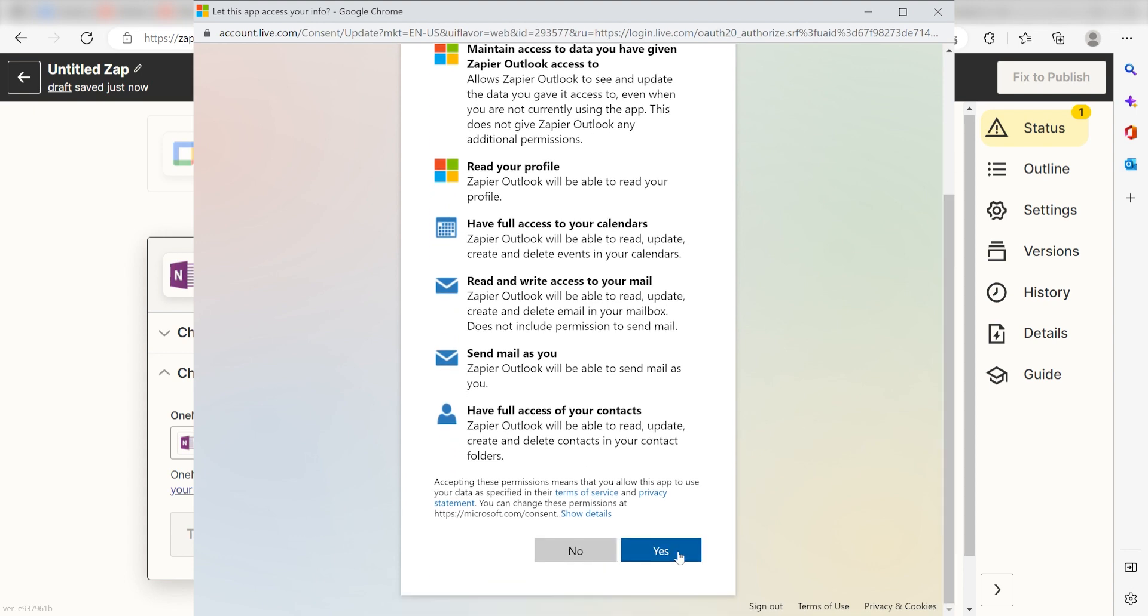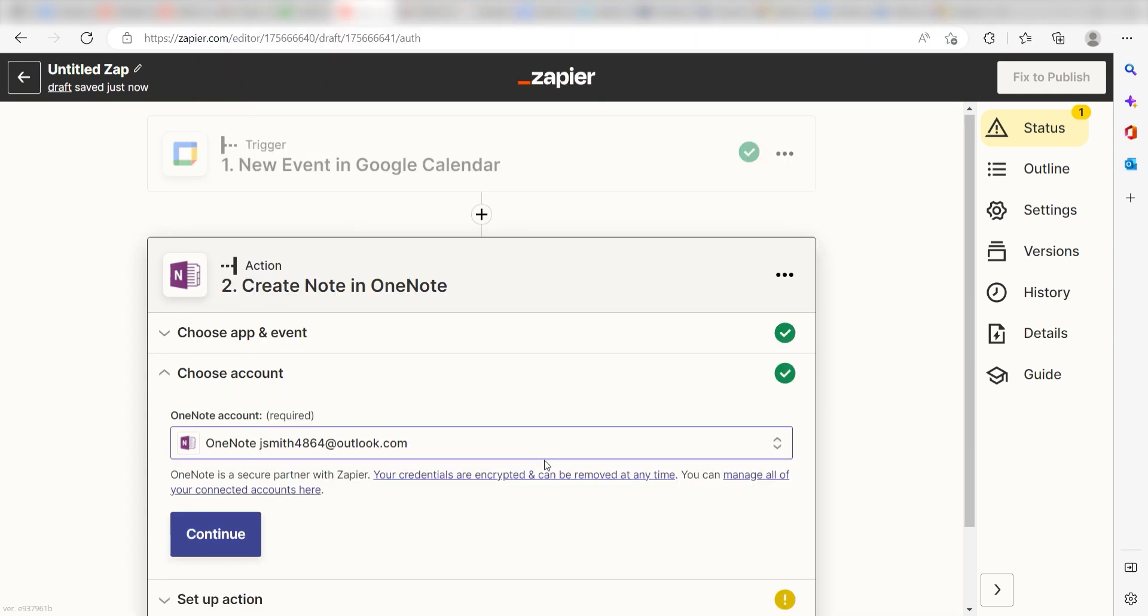By the way, if at any point you get stuck, Zapier's got an amazing support team that can help you out. There's a link in the description to their forum post for this specific workflow.